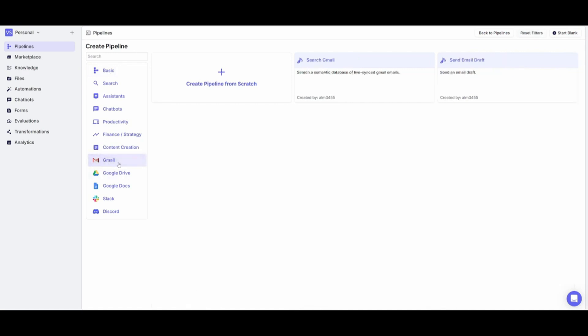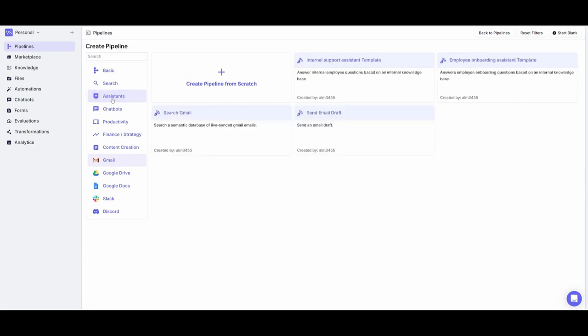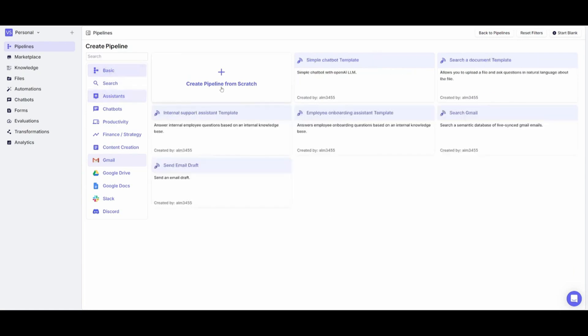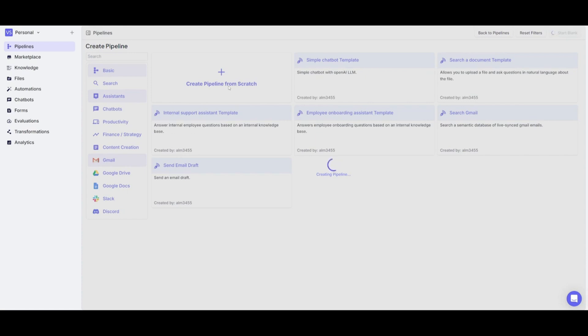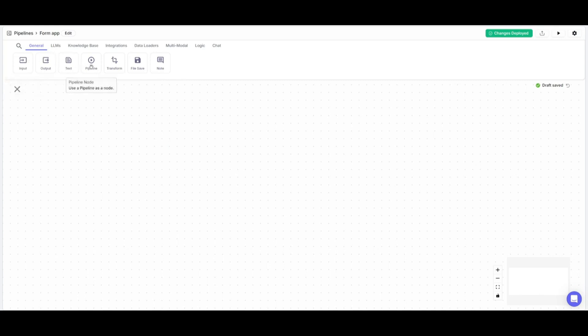For example, you can automate your Gmail flow or you can deploy different assistants. In this case, we're going to be creating a pipeline from scratch to build our applications. Once it finishes loading up, you'll be then sent over to this drag and drop UI that we're going to be utilizing to create our app.